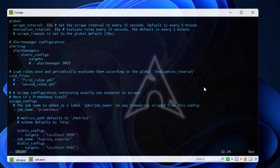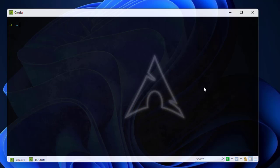That's all you need to add to the Prometheus config file. I'll escape and save the file. Of course, I need to restart the Prometheus server, so I'll run 'sudo systemctl restart prometheus'. No errors, which is good.